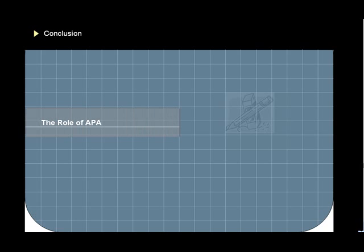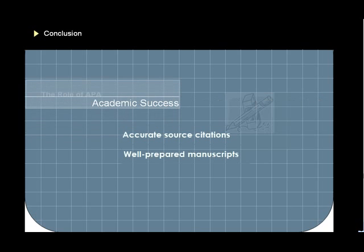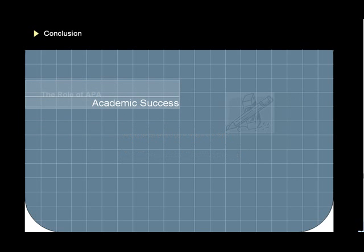Throughout your academic career, you'll find that one of the keys to success is your ability to apply these guidelines to the papers that you write. Citing your sources accurately and consistently, as well as submitting well-prepared manuscripts, are the hallmarks of students who have mastered the APA guidelines.